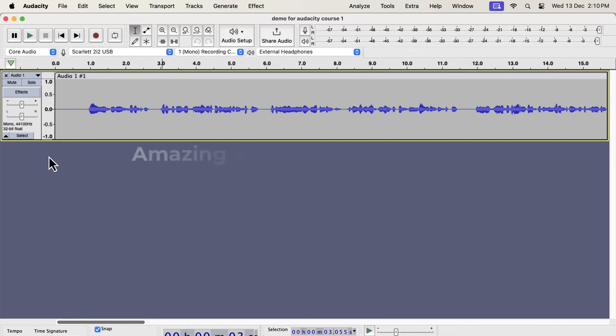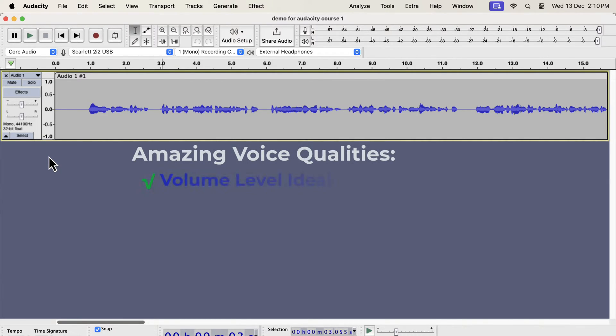Let's talk about some qualities of an amazing voice and how we can get that. The volume level is ideal, not too low or too high, so it is comfortably listenable.